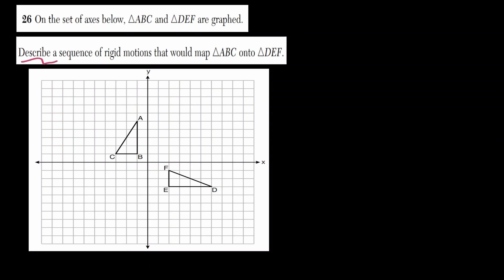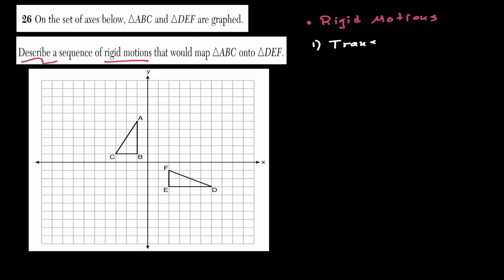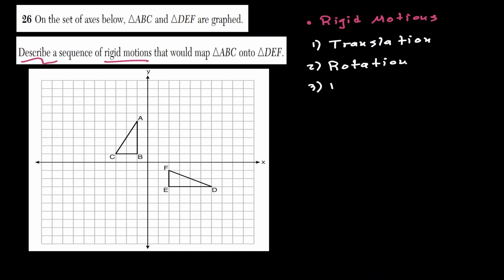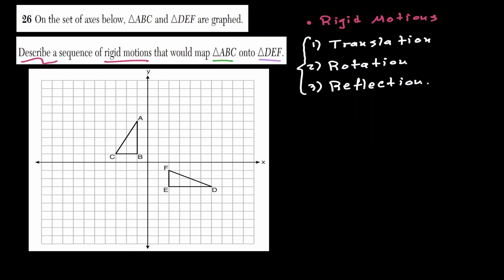We would like to describe a sequence of rigid motions. If we are discussing rigid motions, we are only allowed to do the following: a translation, a rotation, and a reflection. We would like to use these three actions to map triangle ABC into triangle DEF. And what's important to notice is that because we're using rigid motions, these two triangles are congruent to each other.